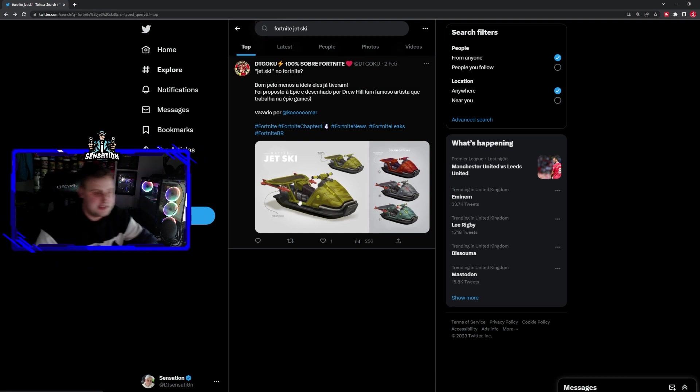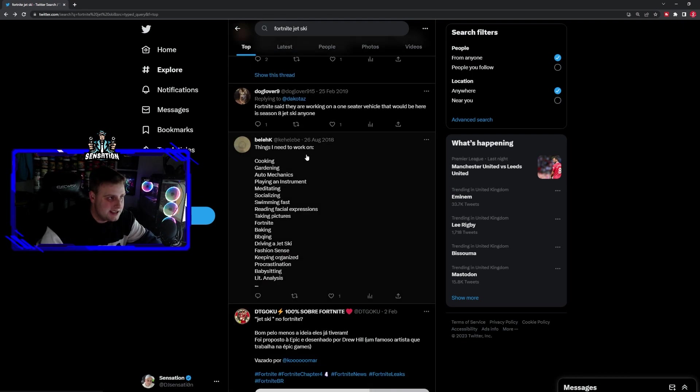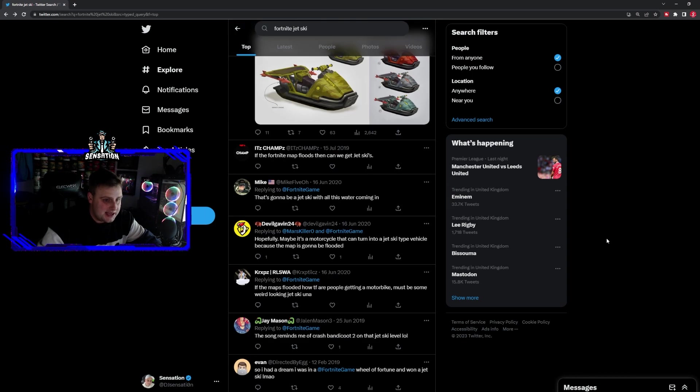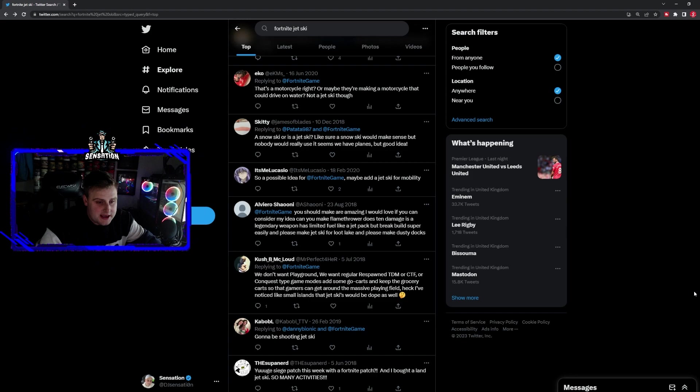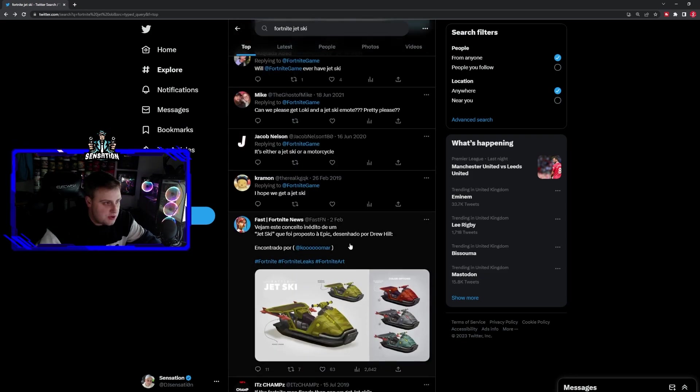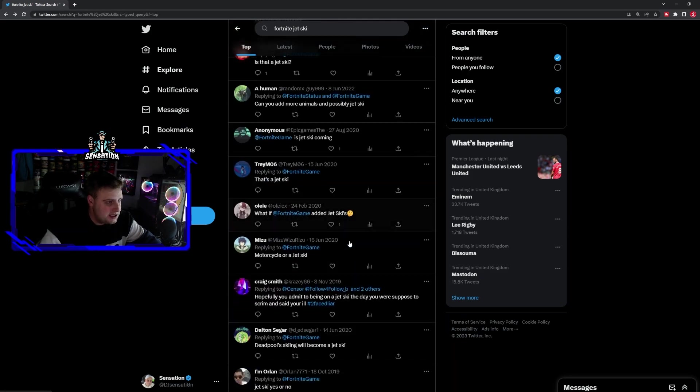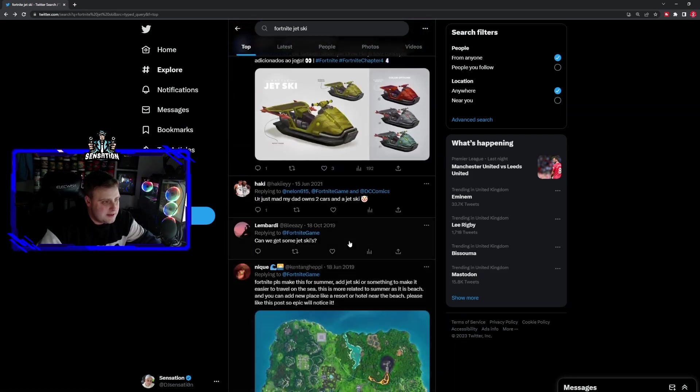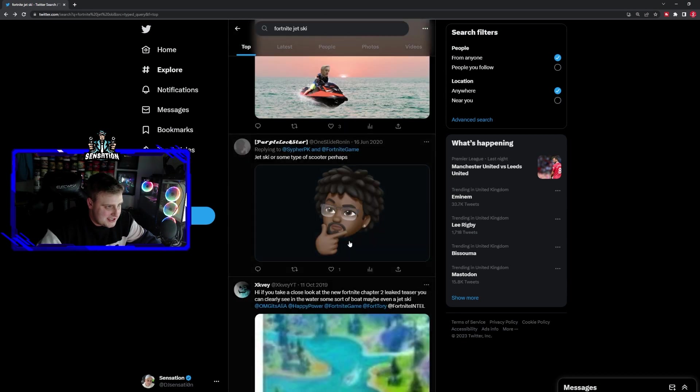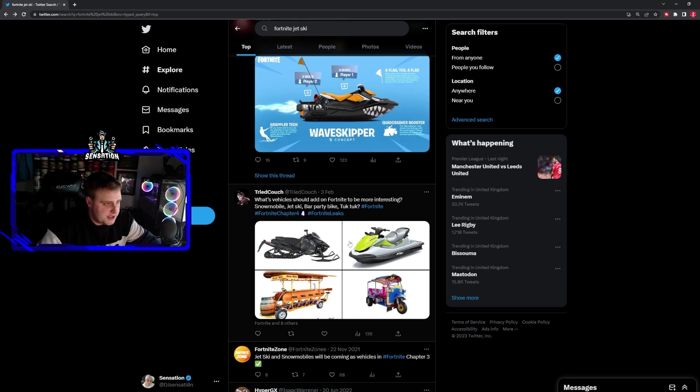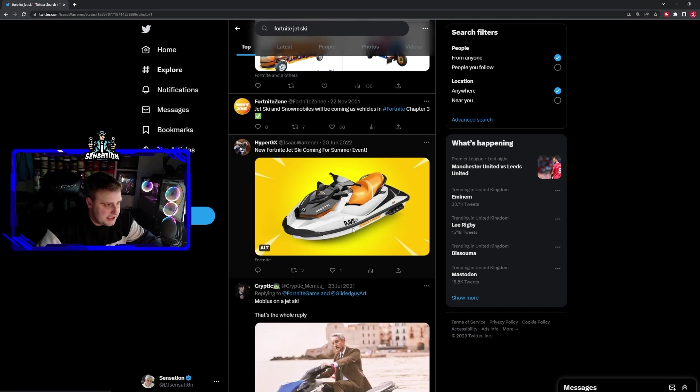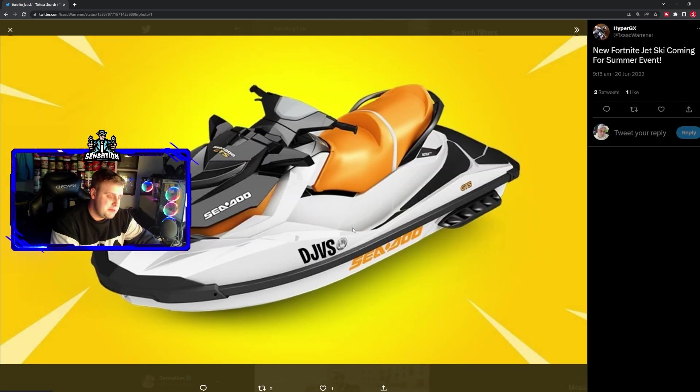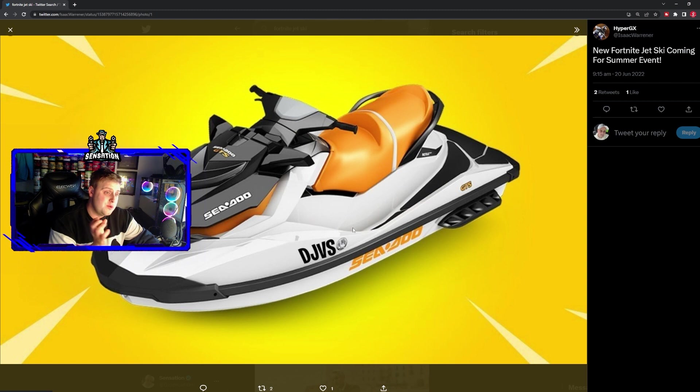Either way, the official image that we do have for the moment is the yellow jet ski, which is pretty cool. I think this is probably going to be more of the concept of what it's going to look like and what Epic Games is going to go with.